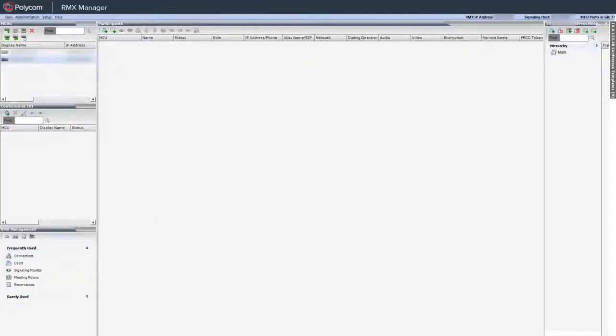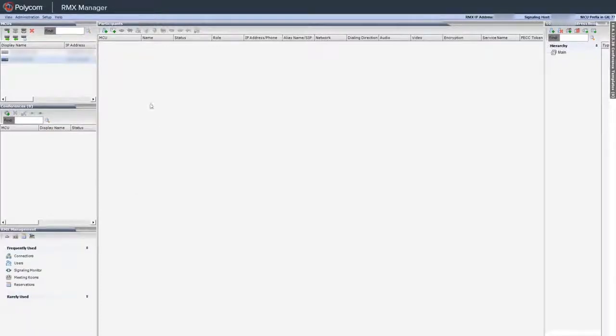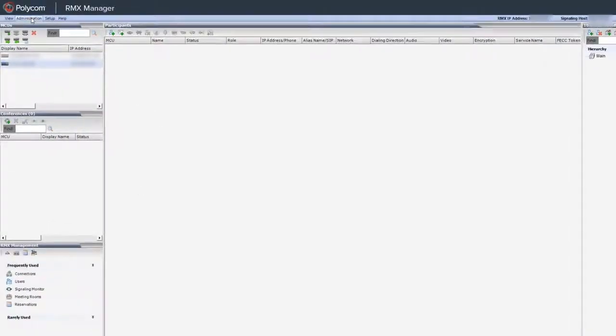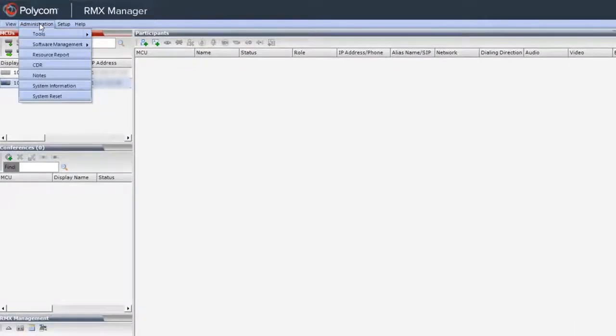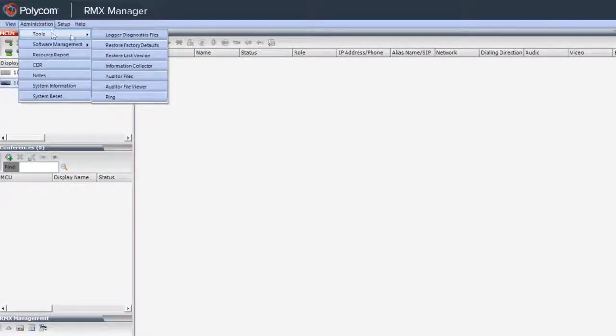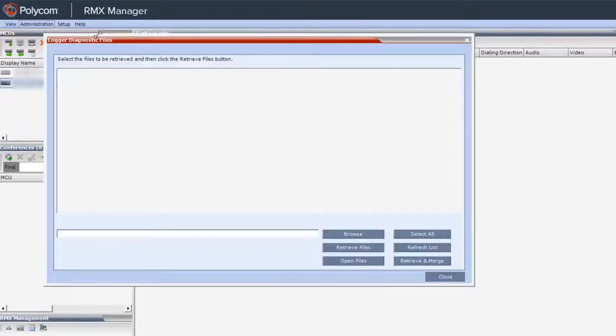Now, let's move on to the Real Presence Collaboration Server Logs. Open the RMX Manager and connect to the RMX. The Logger Diagnostic Files can be found under the Administration menu and then the Tools menu. Click Logger Diagnostic Files and wait for the window to pop up.